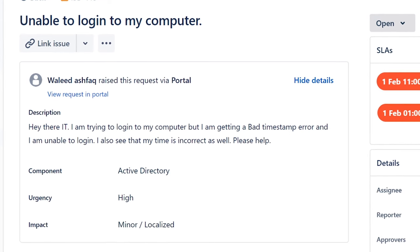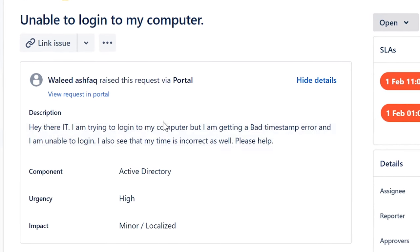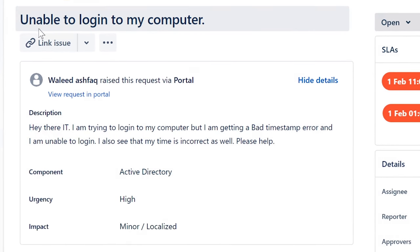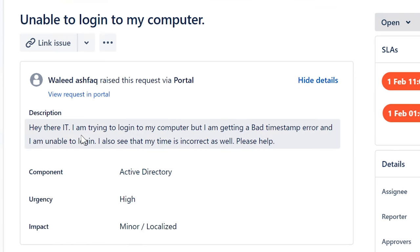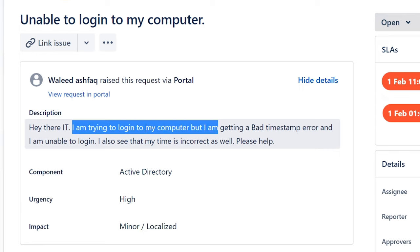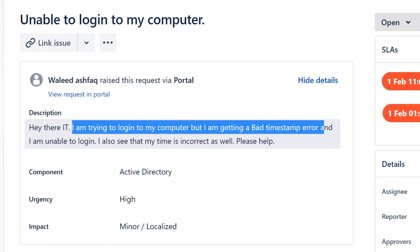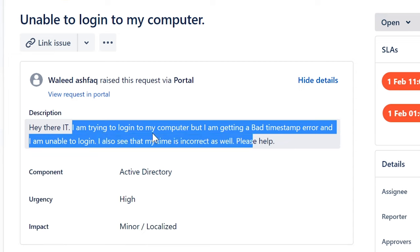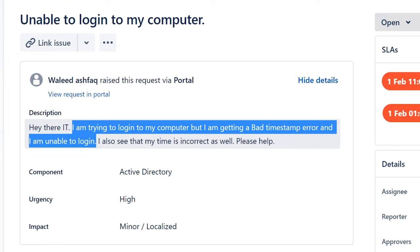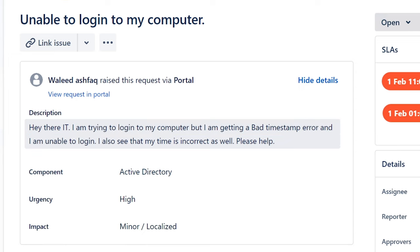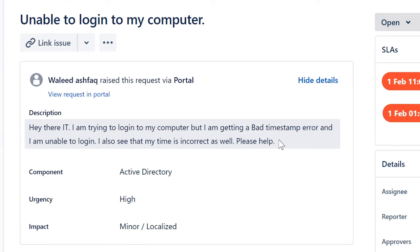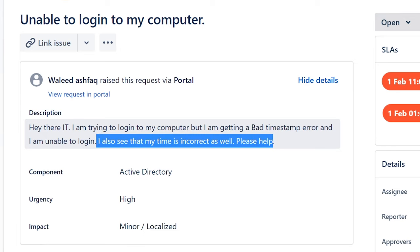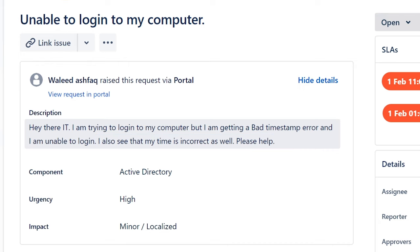Thank you for submitting this ticket. Let's do it. Unable to log into my computer - this is a typical ticket that you would see. Hey there IT, I am trying to log in to my computer but I'm getting a bad timestamp error and unable to log in. I also see that my time is incorrect as well, please help.